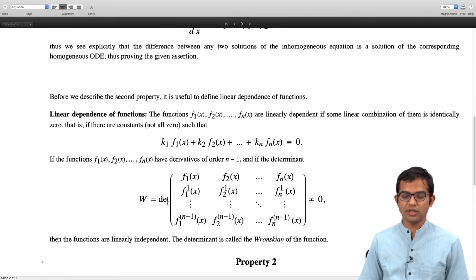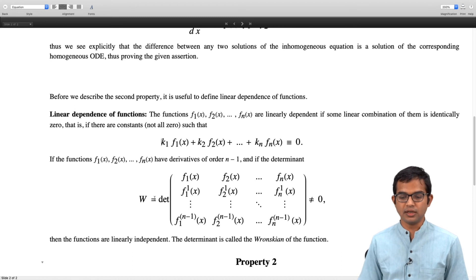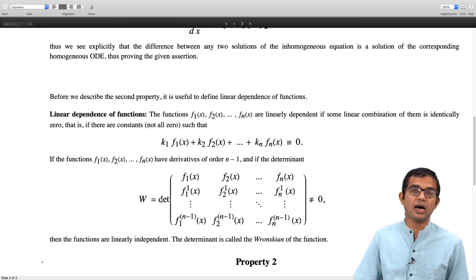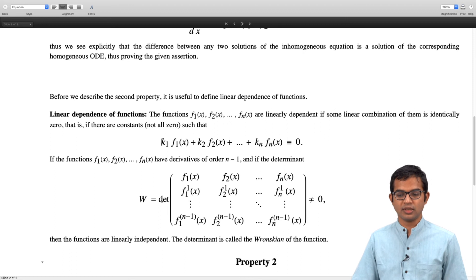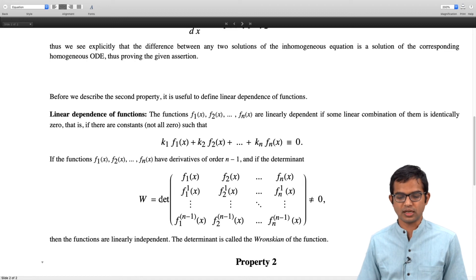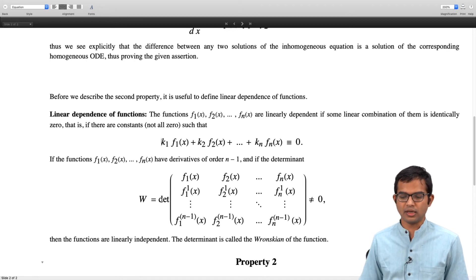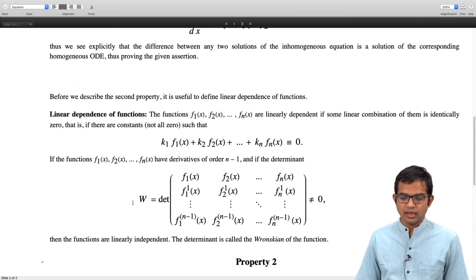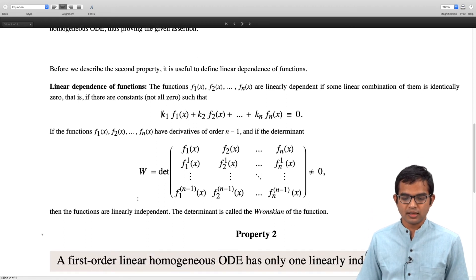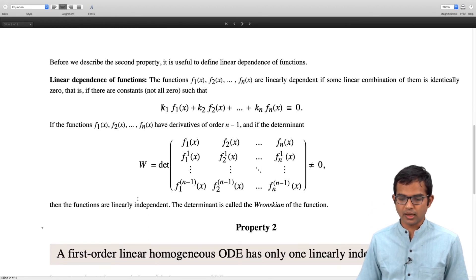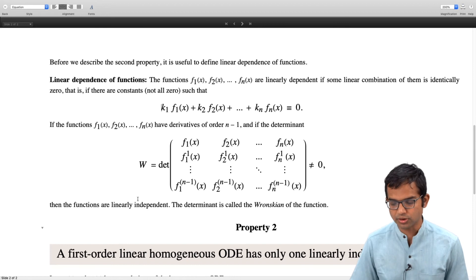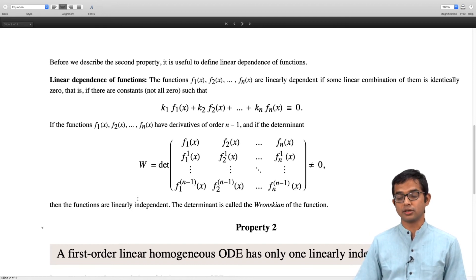It turns out that this is a necessary condition — it does not always work in the opposite direction. If the Wronskian is zero, you cannot say that the functions are linearly dependent. If the functions are linearly dependent, then the Wronskian is going to be zero. But the converse does not quite work. We will talk about the Wronskian more for Property 2.